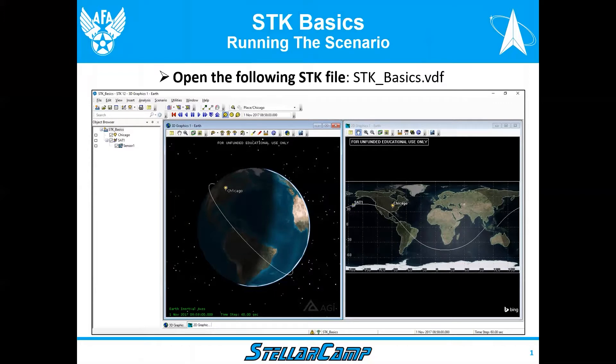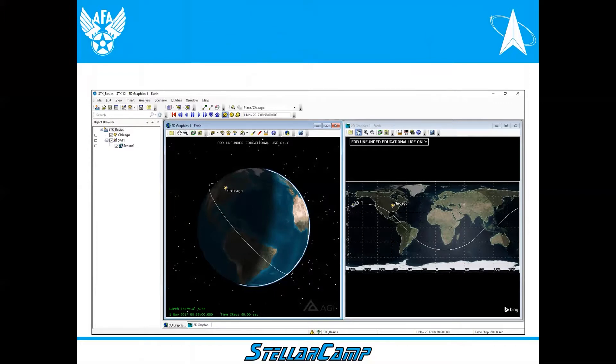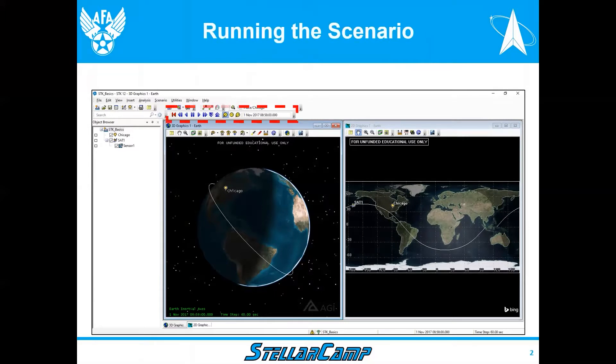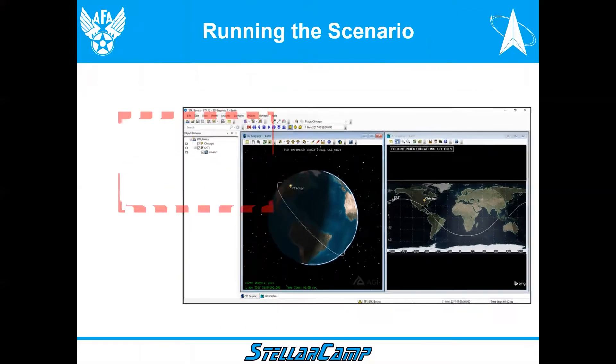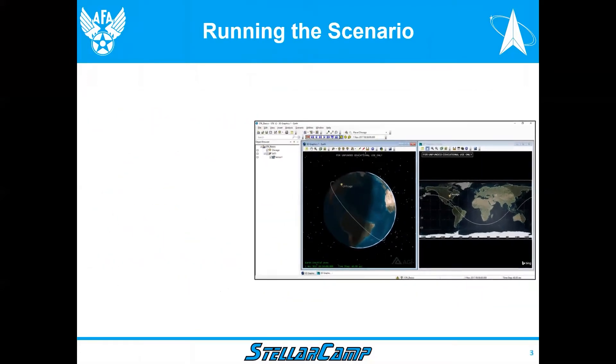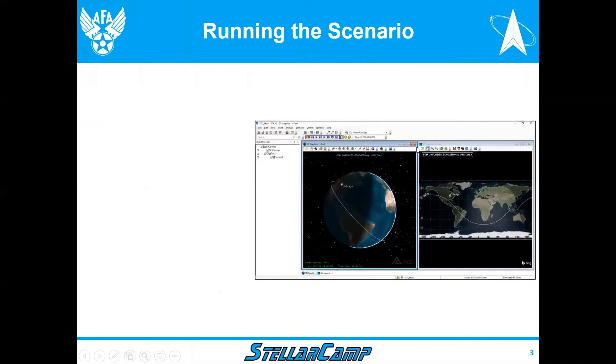It should look like this. Today we're going to go to a different toolbar. It talks about running the scenario. It's in the red box above the 3D window right now, and we're going to expand this a little bit.